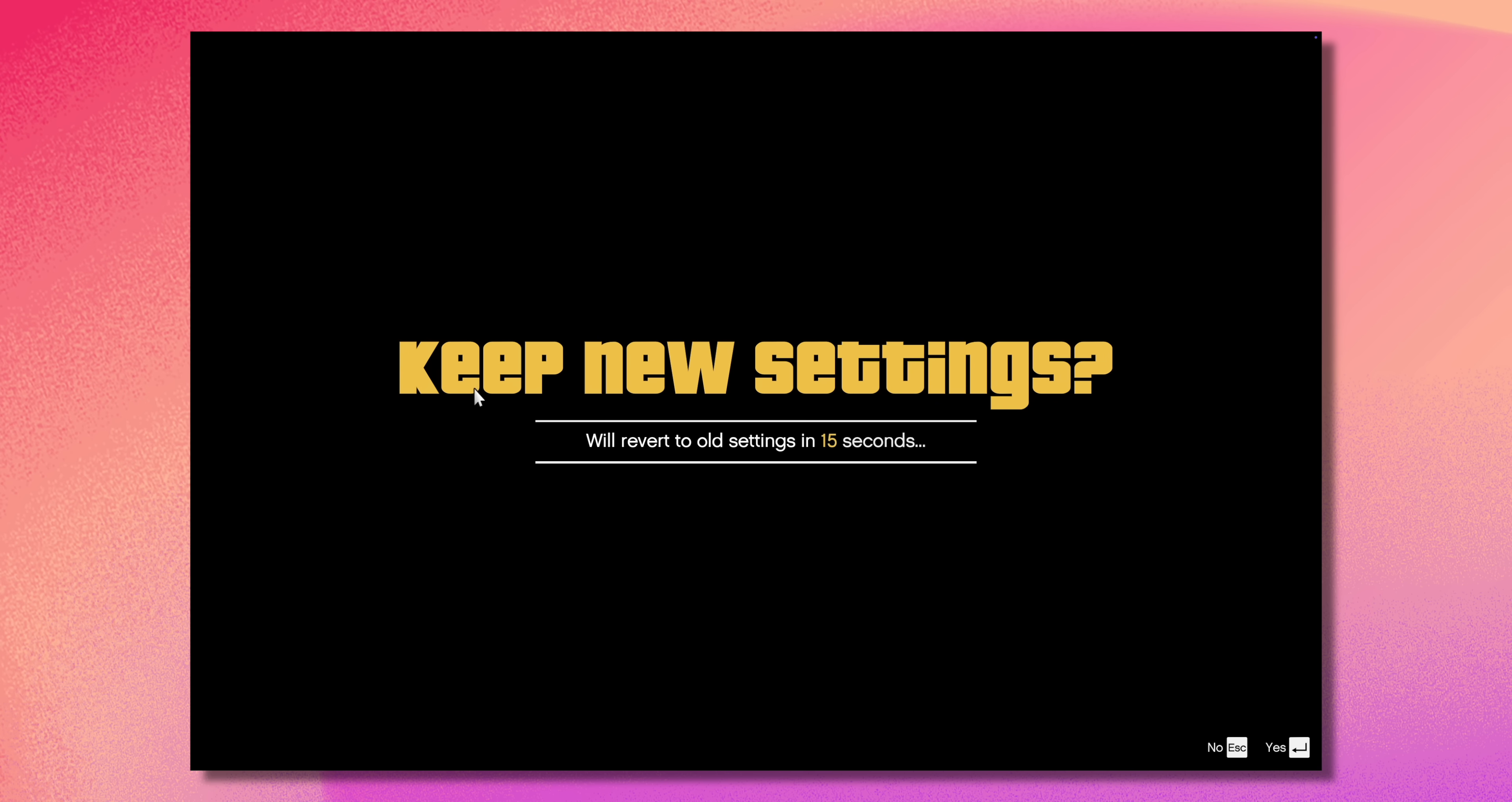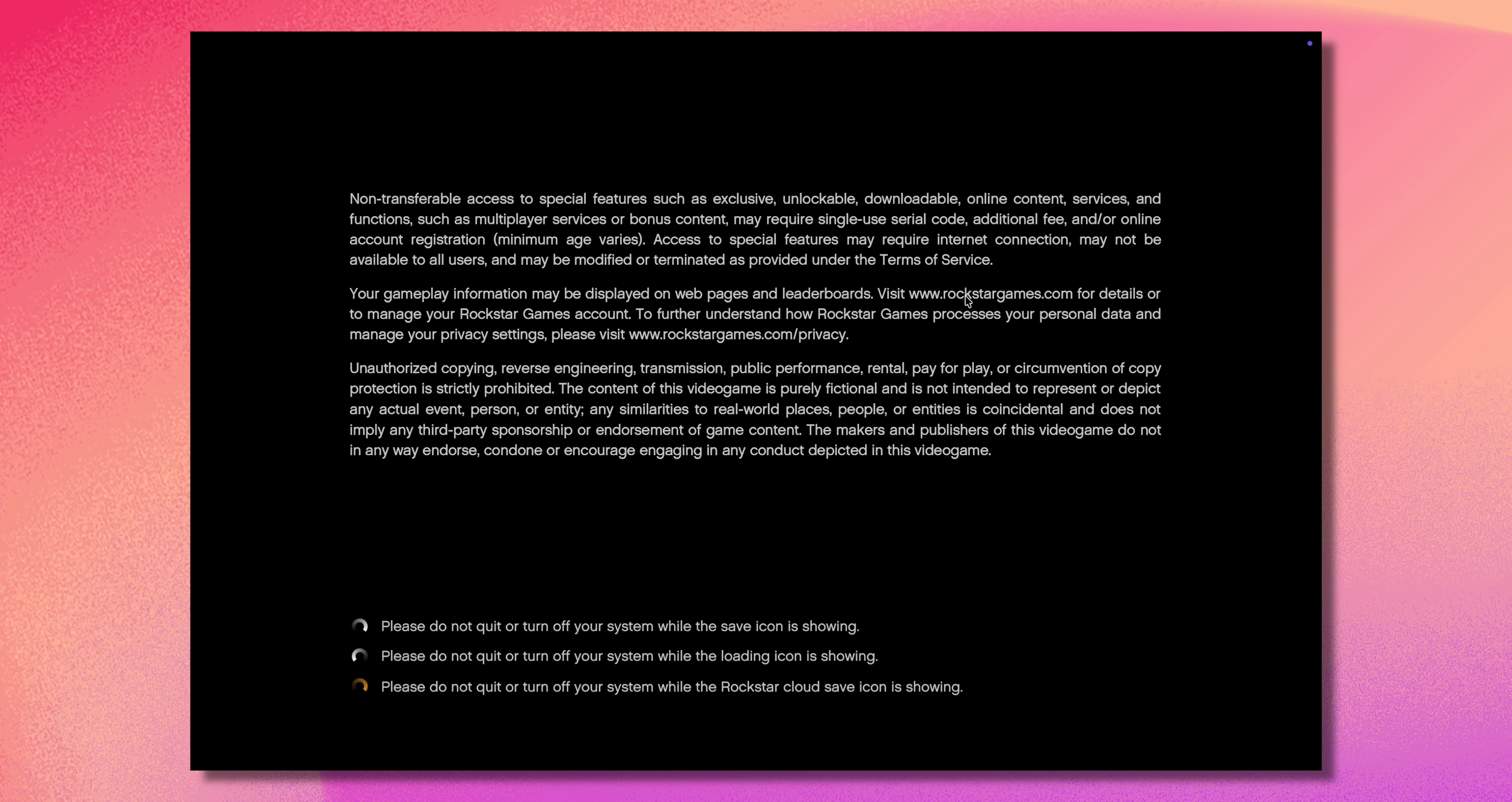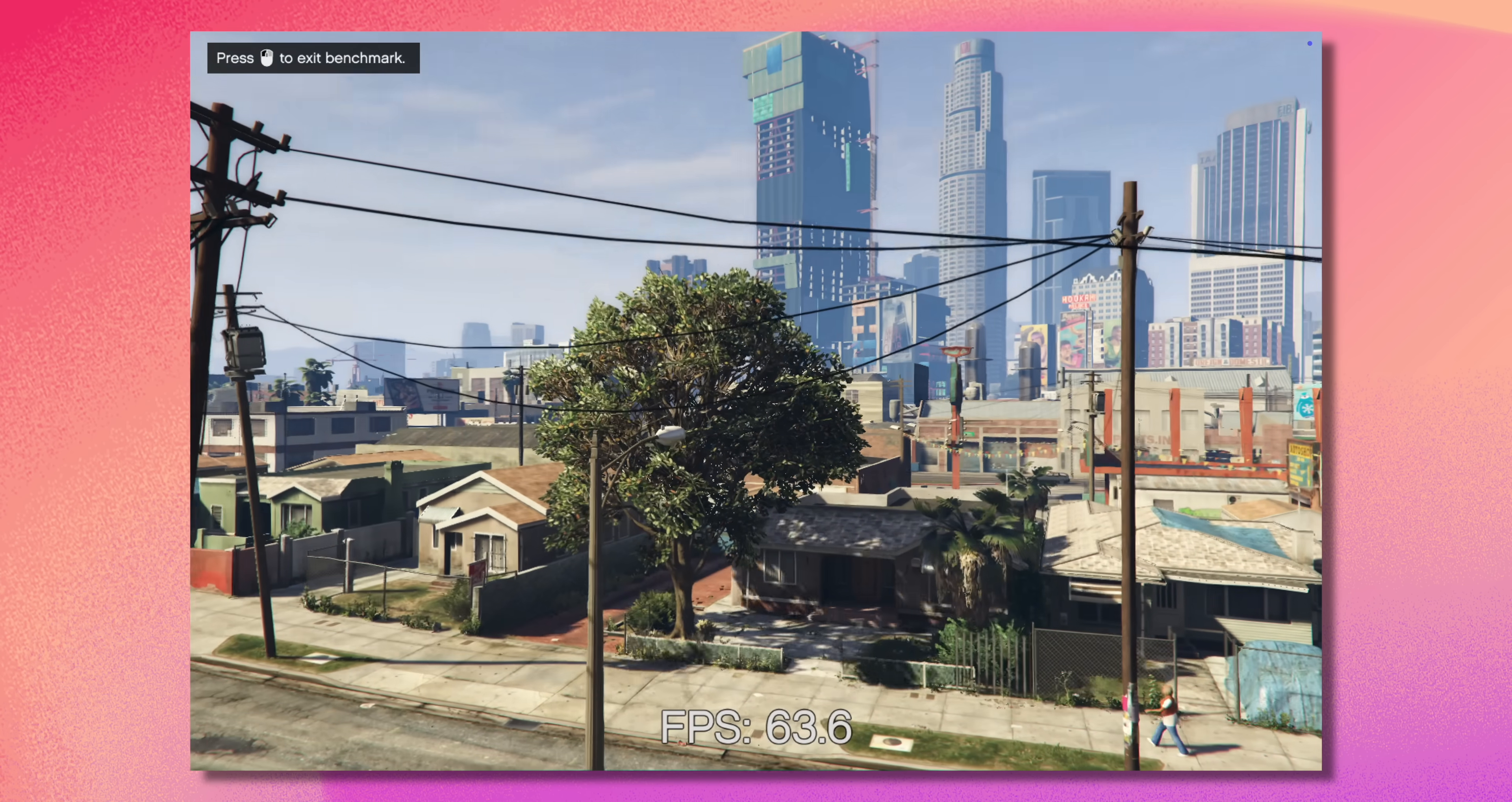I was now able to run windowed borderless GTA 5 at 3024 by 2419. However, when I ran the benchmark test, well, it didn't exactly look quite right. So then I went back into the settings again, changed it from DirectX 10.1 to 10.0, ran the benchmark again, and this time, lo and behold, it worked.